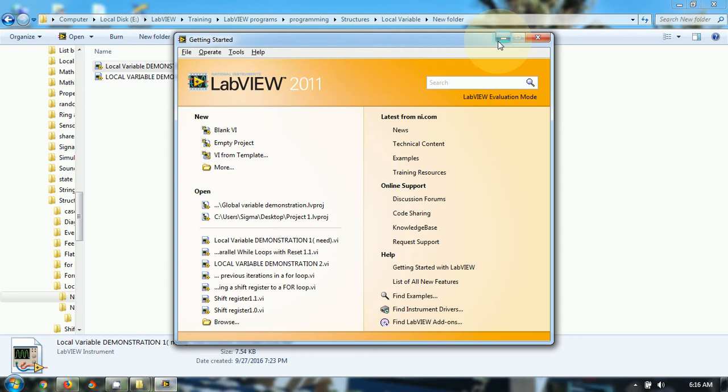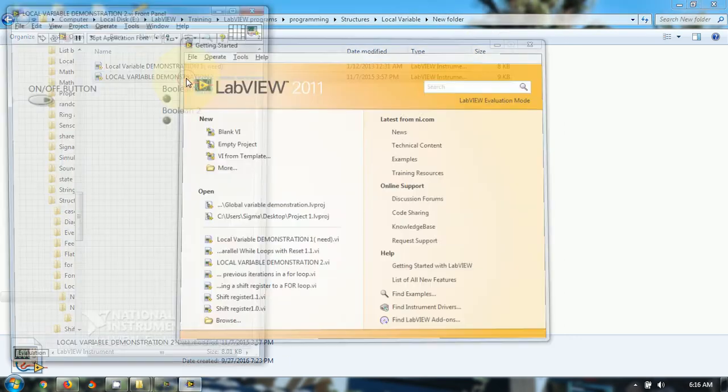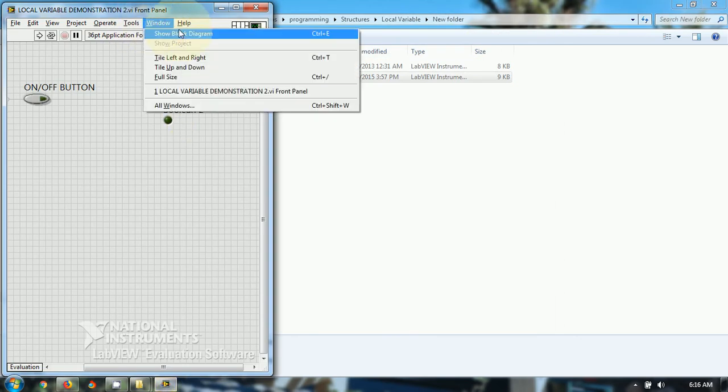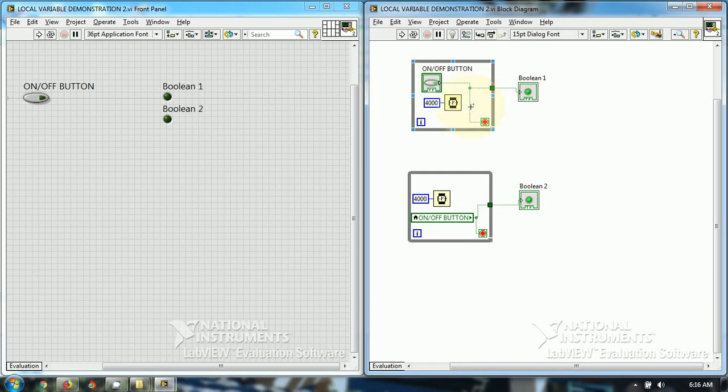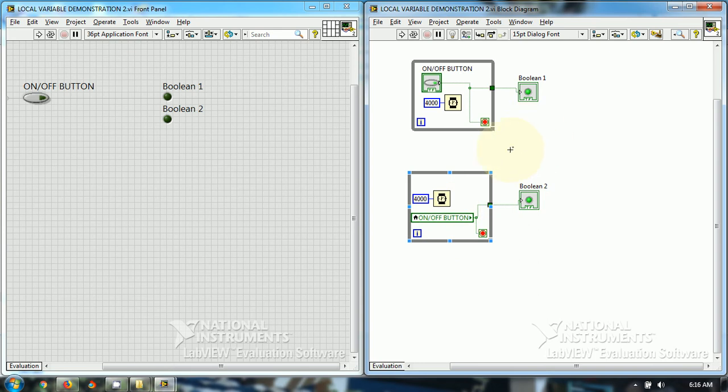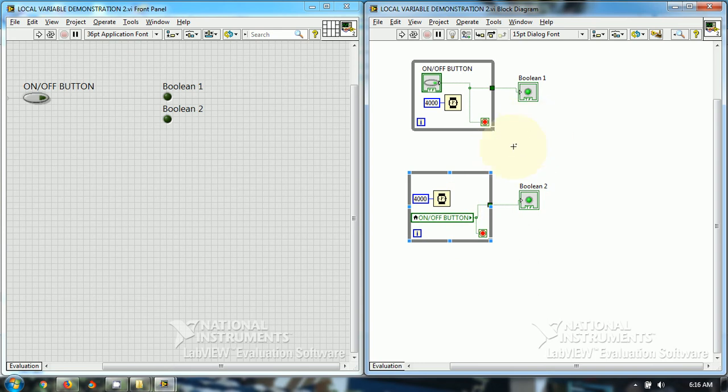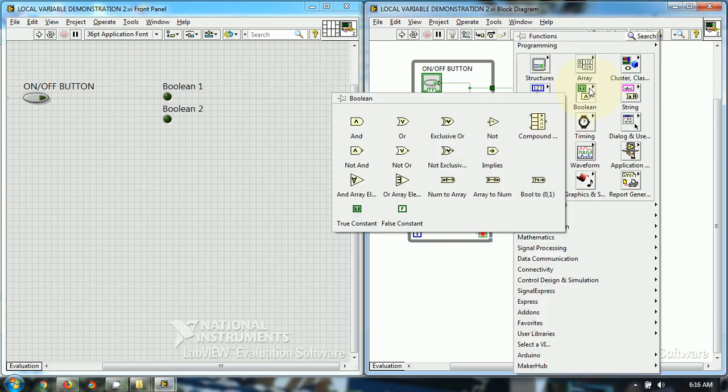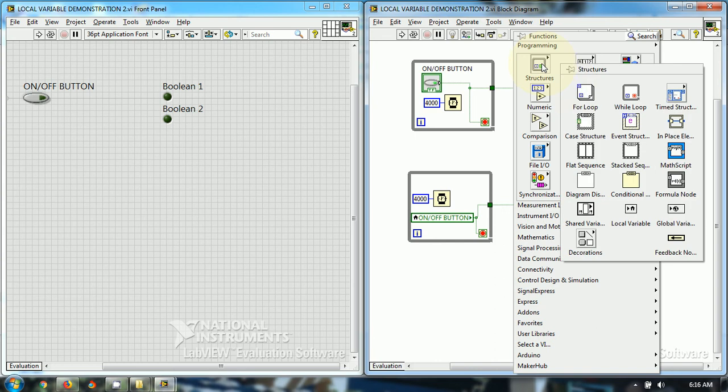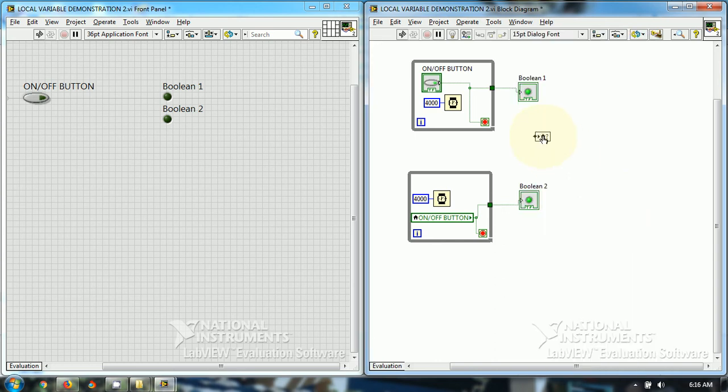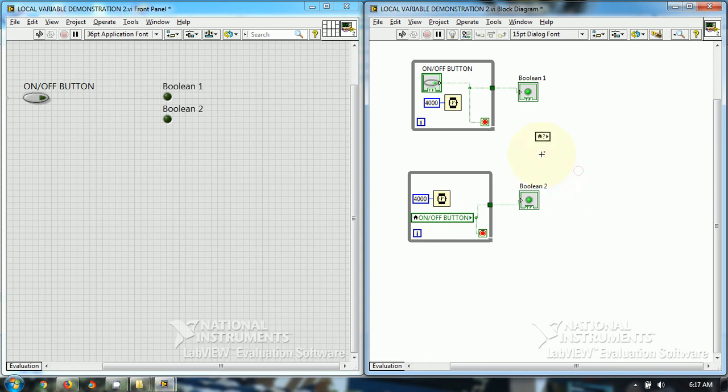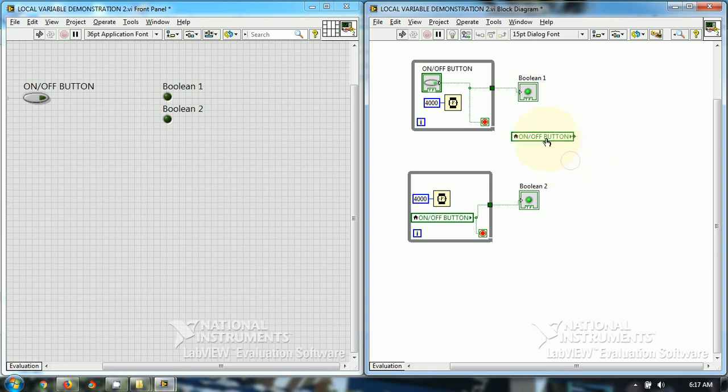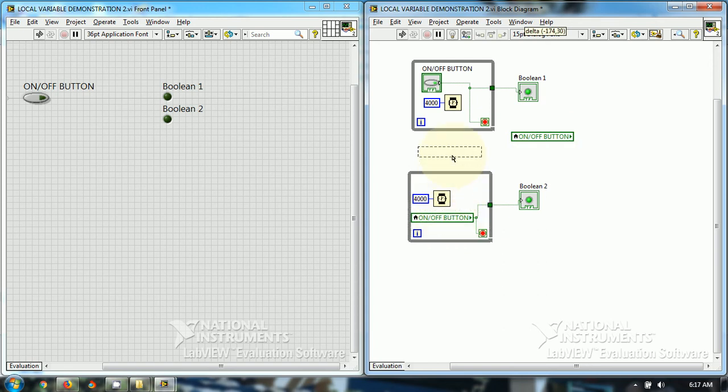I can use local variable. Now instead of wiring from here directly to the input of this top loop condition terminal, I have just used the local variable. How I will use the local variable? I just selected local variable and I have selected to change it to the read mode. When I change it to the read mode, it would be like this, and I can select the on off button. So I have selected the on off button and I have placed it over here and I have connected. Now this is ready.